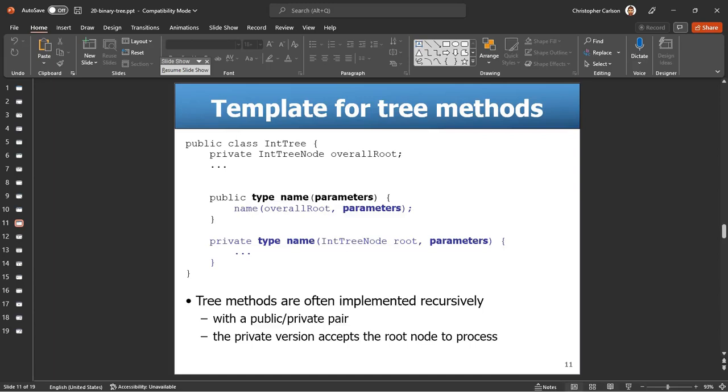And then what we're going to do, each recursive method call is going to go either on the left or the right, or usually both, of the tree, and either check or do something to both sides of the tree